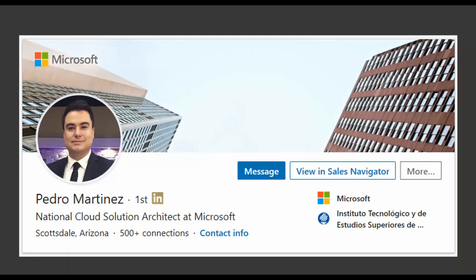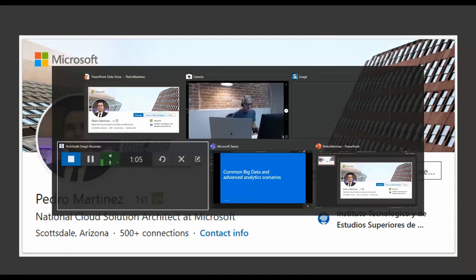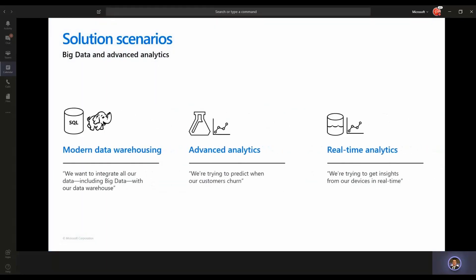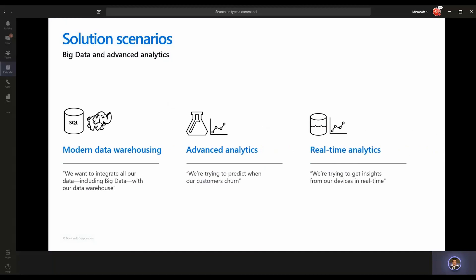Go ahead and walk us through some common scenarios that you've seen with big data and advanced analytics. We usually see three different scenarios: modern data warehousing, advanced analytics, and real-time analytics.